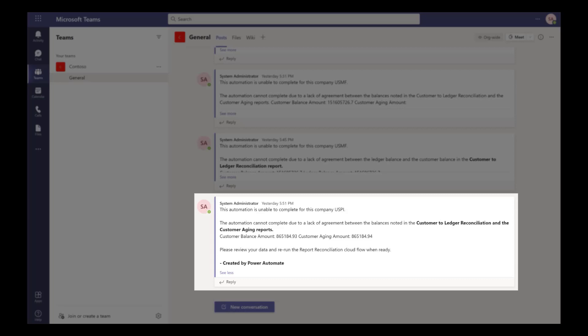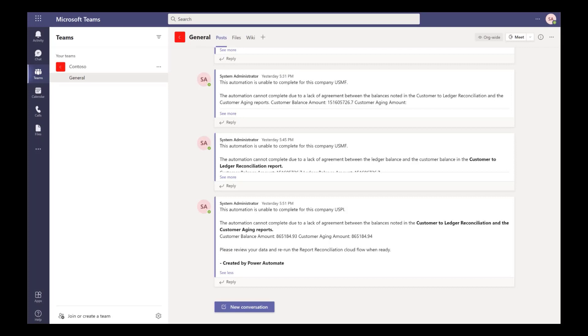For example, to let them know if there are any errors that need the finance team to act on. If agreement is found between the two reports, the automation will automatically download and save both reports for documentation and future audit purposes.